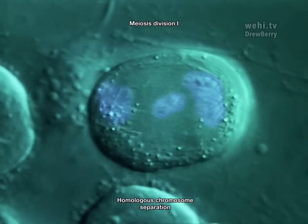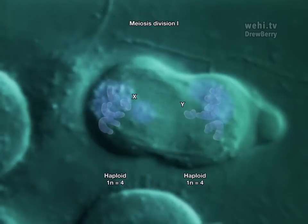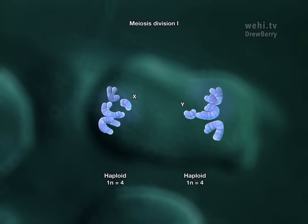The first meiosis division separates pairs of homologous chromosomes, creating two haploid cells with only one set of chromosomes.